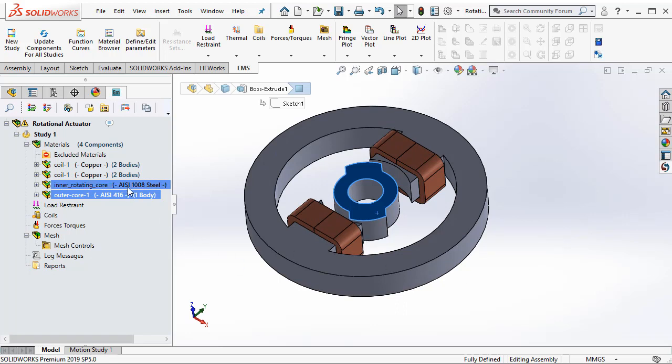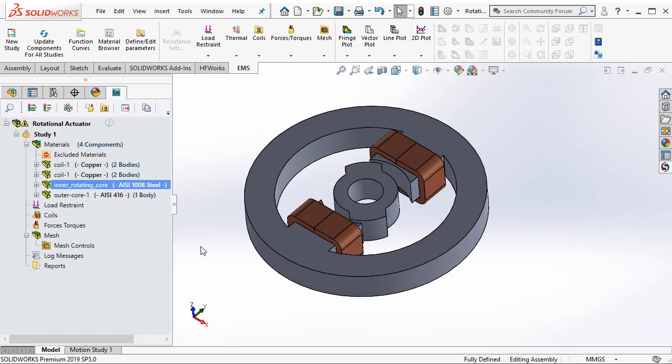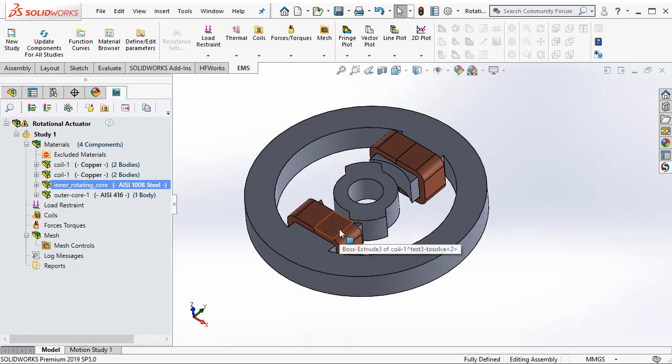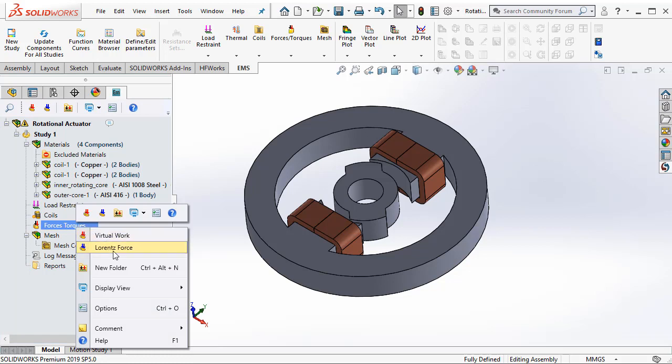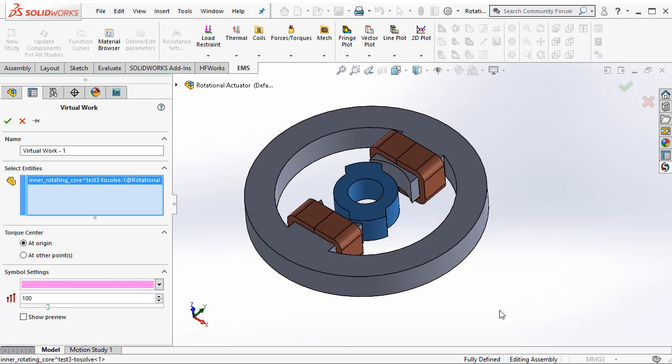To calculate the force acting on the ferromagnetic material, due to the excitations of the coil, we will use what is called virtual work. For example, we can use the virtual work to compute the force and the torque acting on the rotating core.